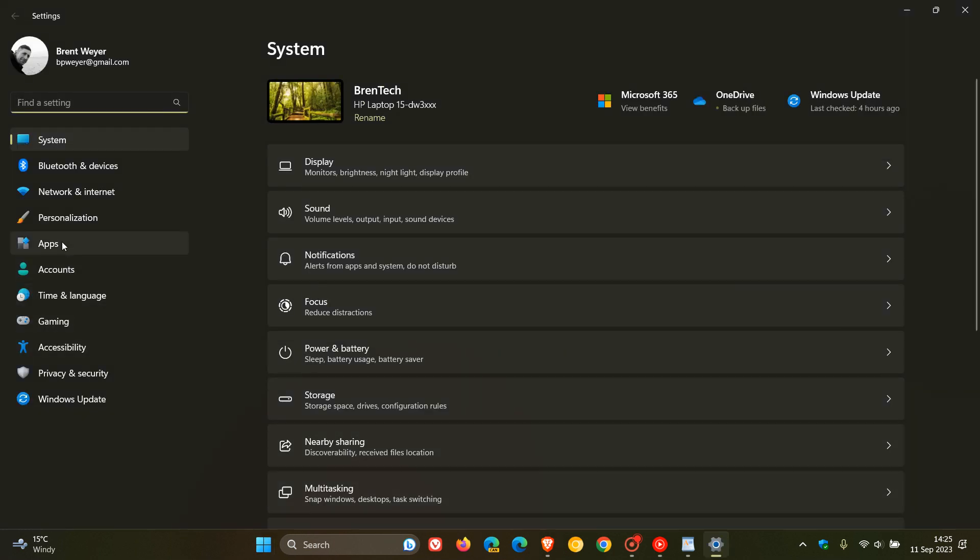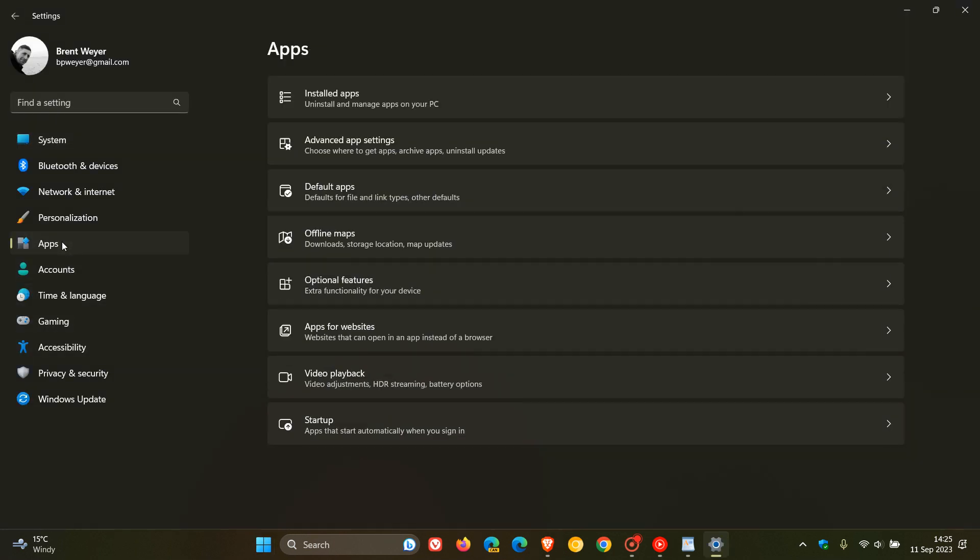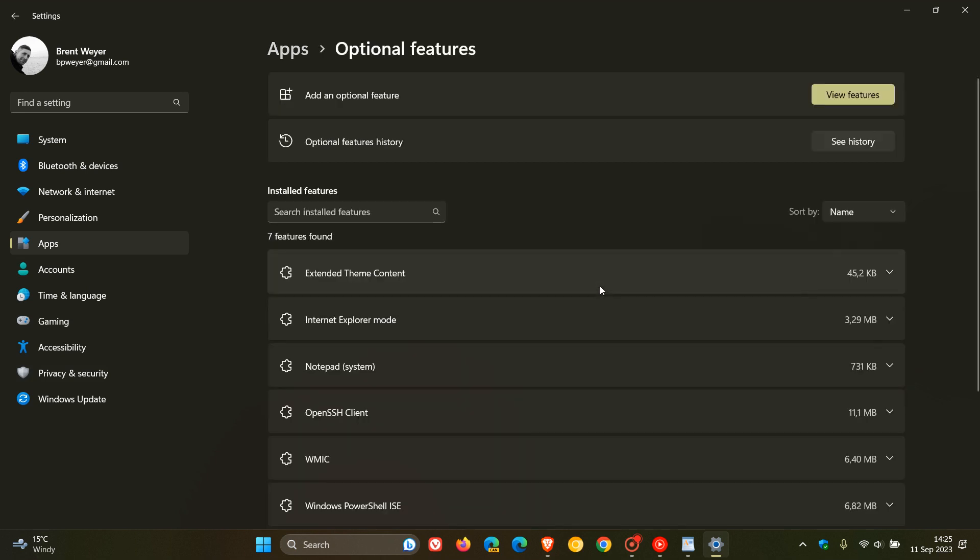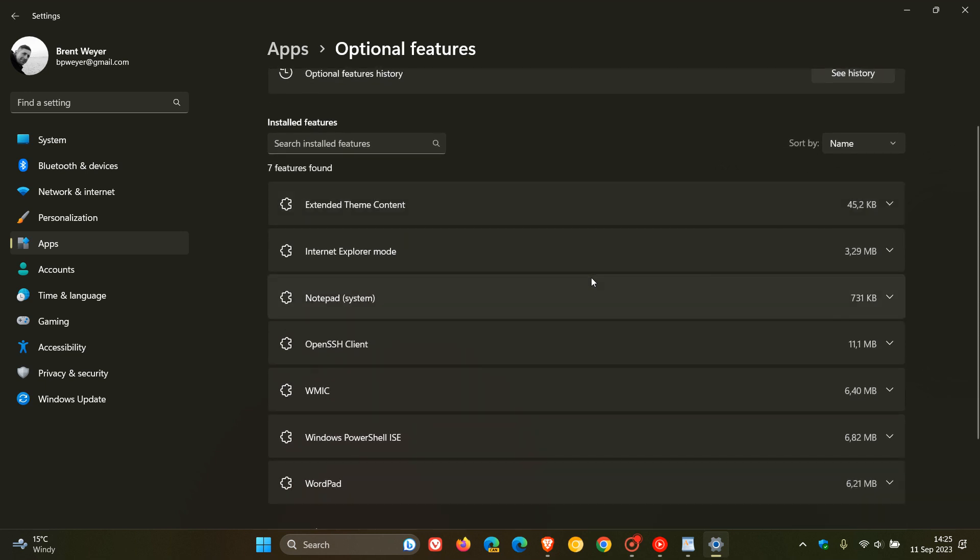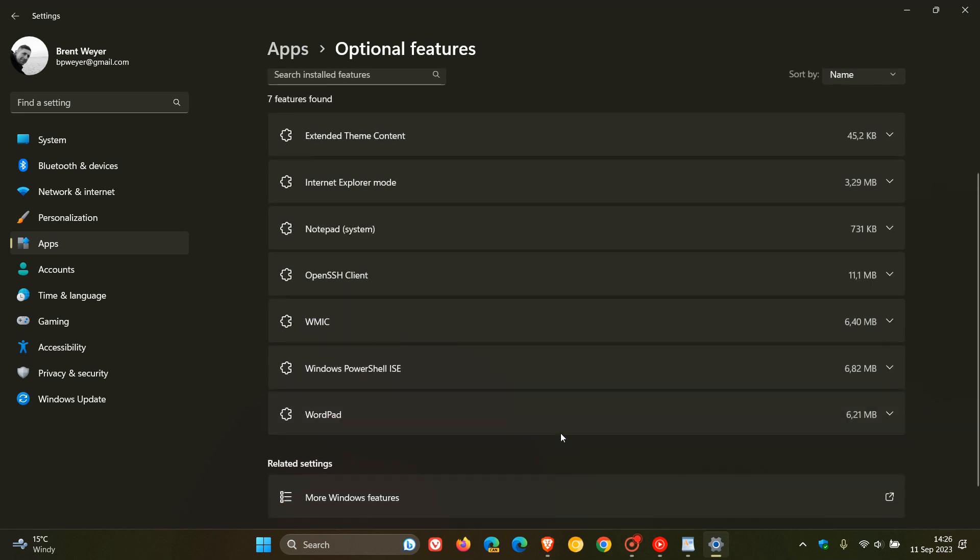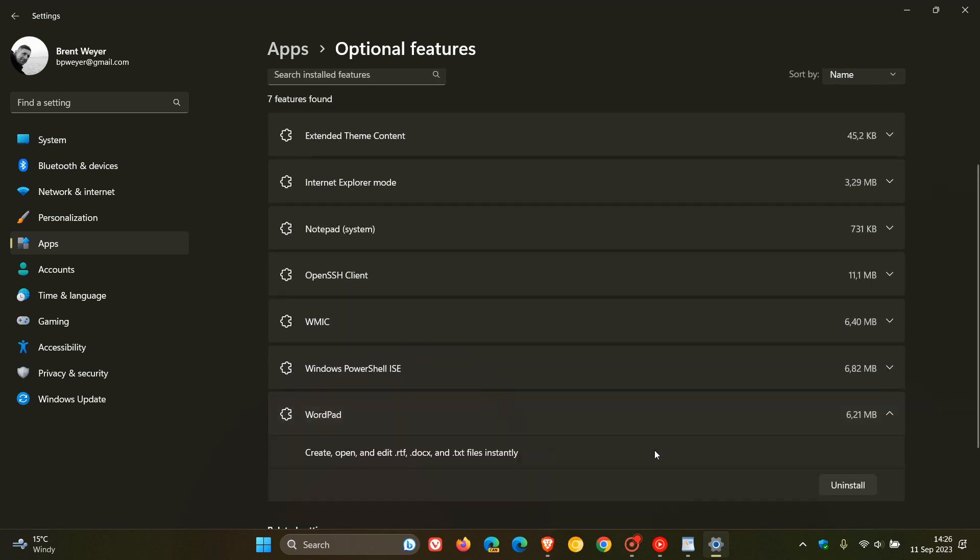We head over to our apps and look for optional features. Click on that. And here you'll see that it's part of the optional features that have been installed by default in the OS. And you'll see WordPad listed under the optional features.